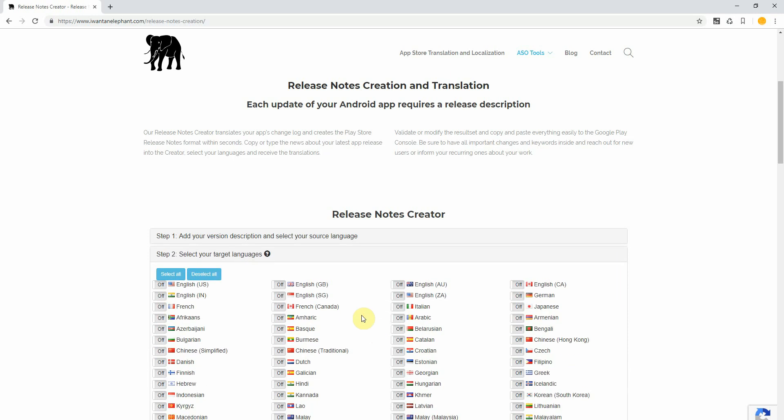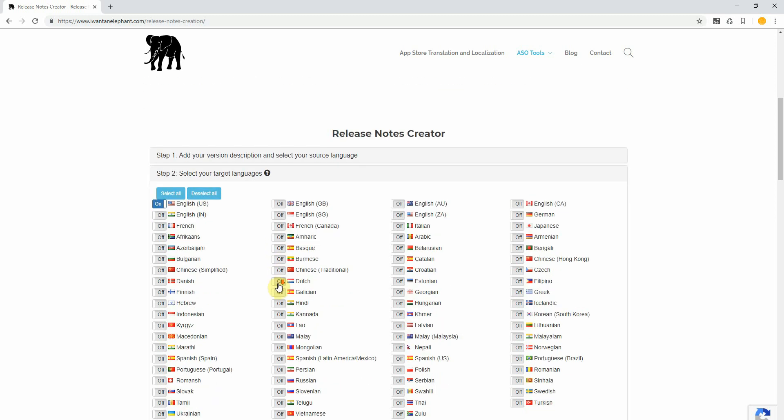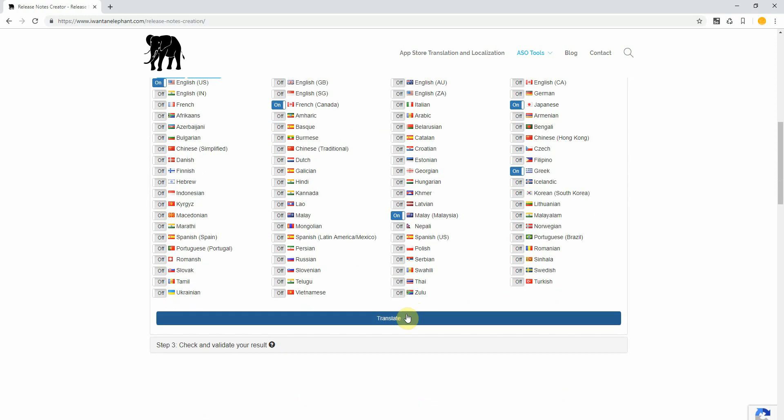Click on next. Now select the languages you require. For instance, we'll require of course English, we require some French, Canadian maybe, we require some Malay, we require some Greek, some Japanese and so on.